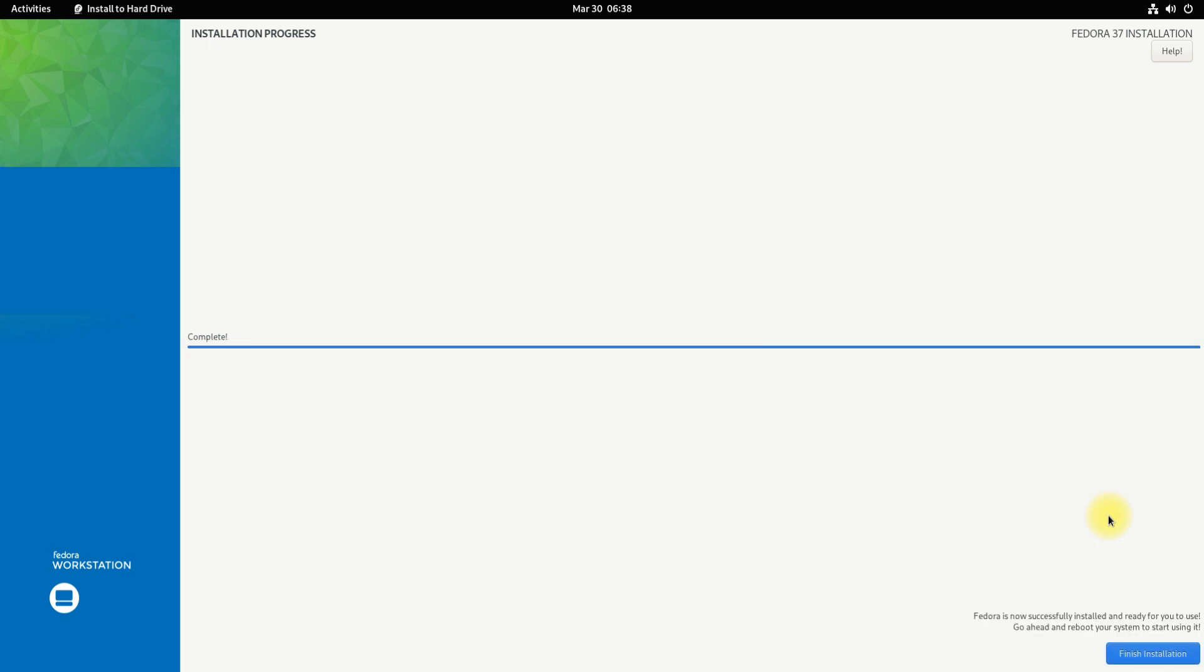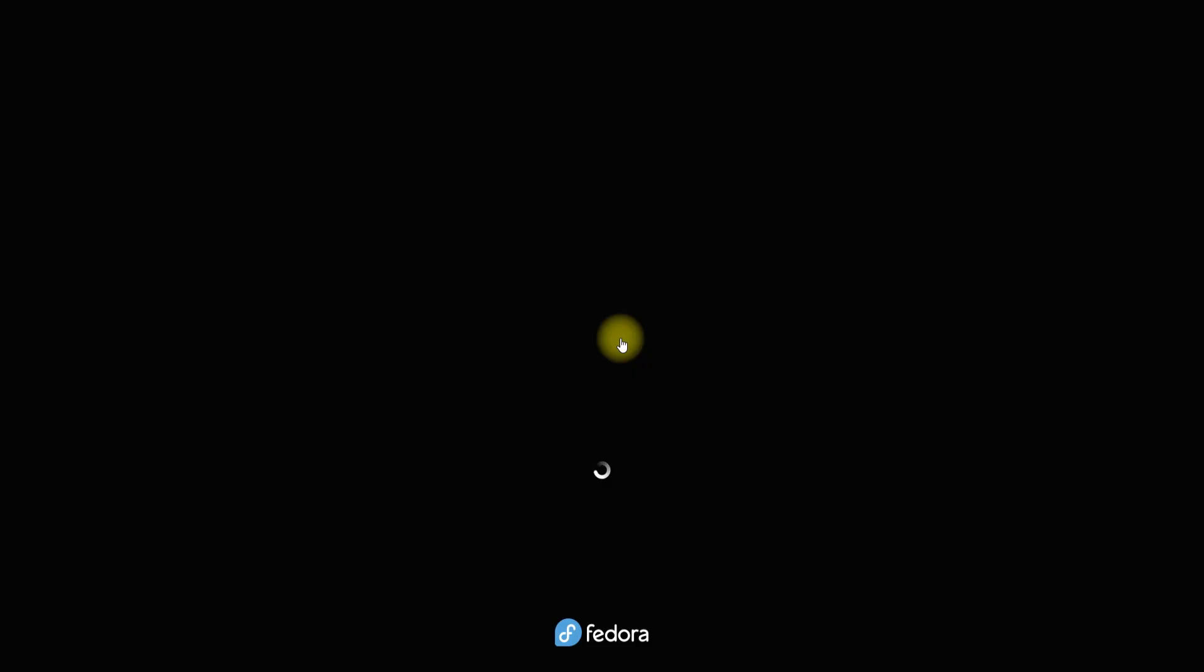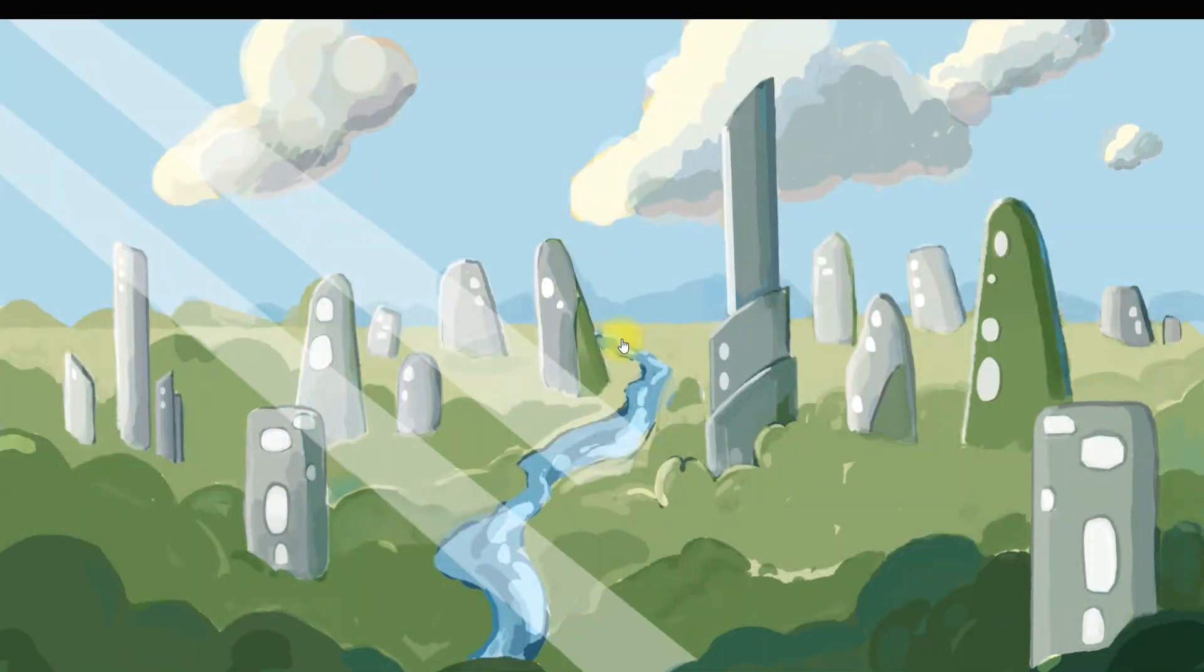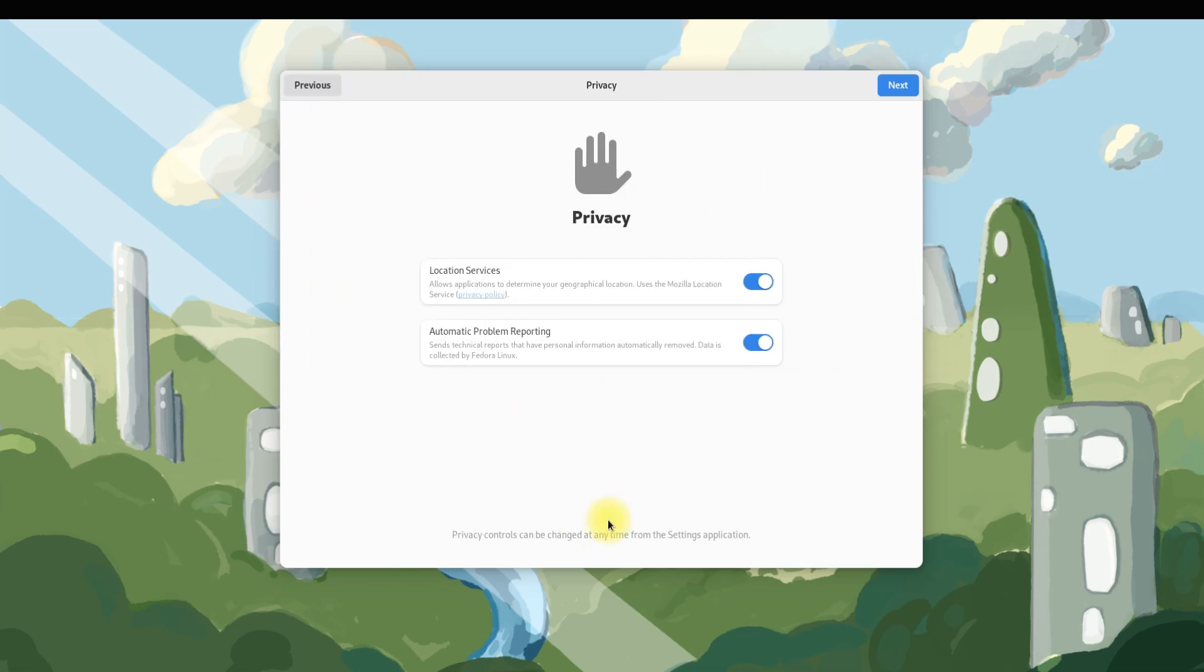It's done. Click on finish installation to exit the installer and boot Fedora 37 on your PC. It's been successfully installed. Now do the initial setup.